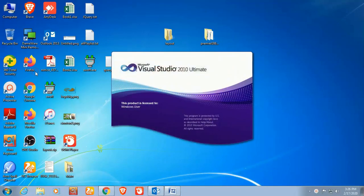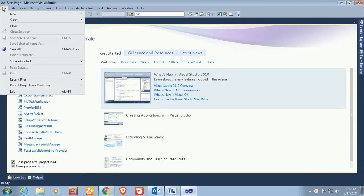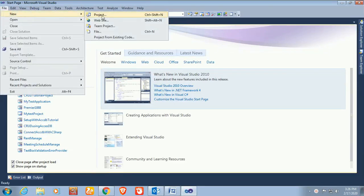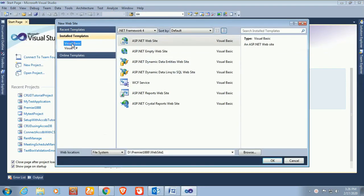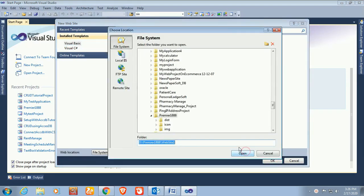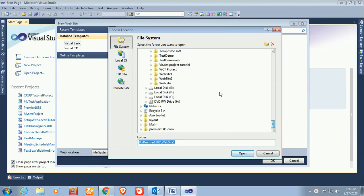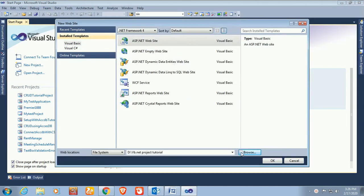Go to the File menu, click on New Project, then New Website. Select Visual Basic VB.NET and Website. Now select the location where I create this website — I just select the VB.NET tutorial folder — and name the project 'ModalPopup'.